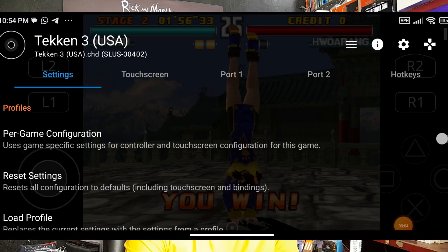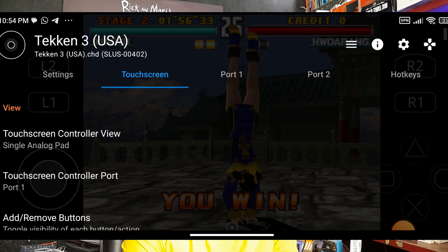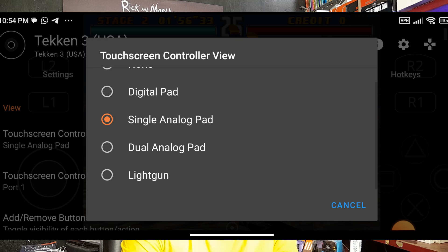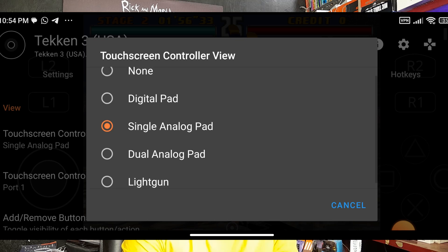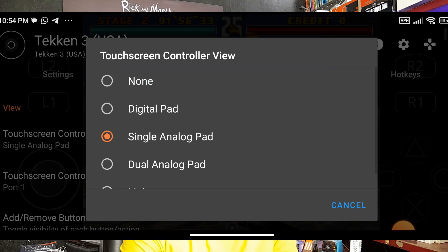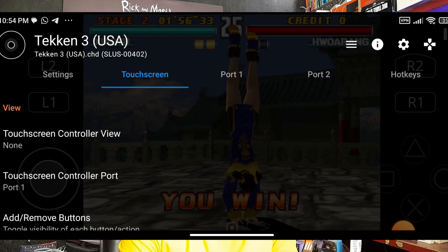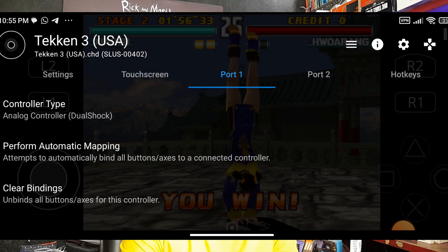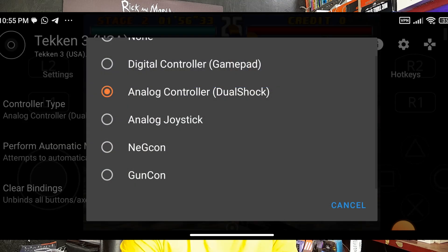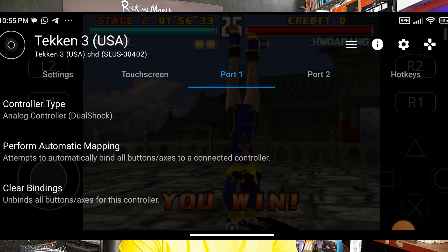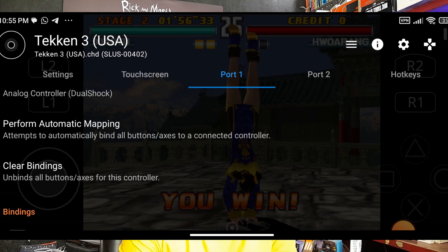In Settings, go to Touchscreen. Under Touchscreen Control View, set it to None. On Port 1, choose Analog Controller (DualShock) and press Perform Automatic Mapping. The auto-mapping is now done.